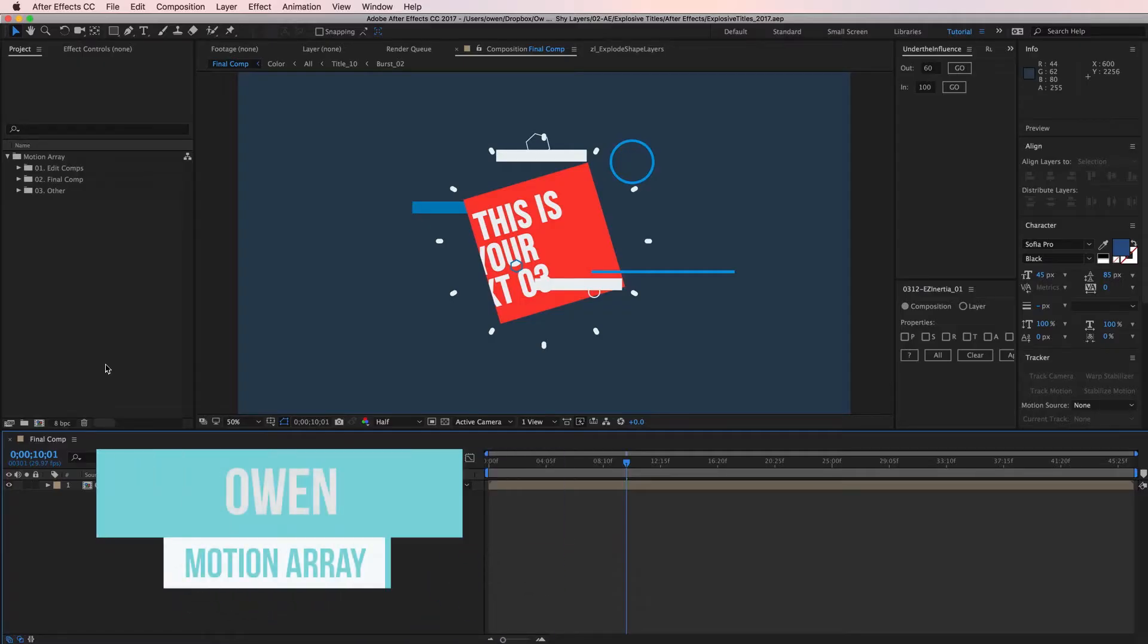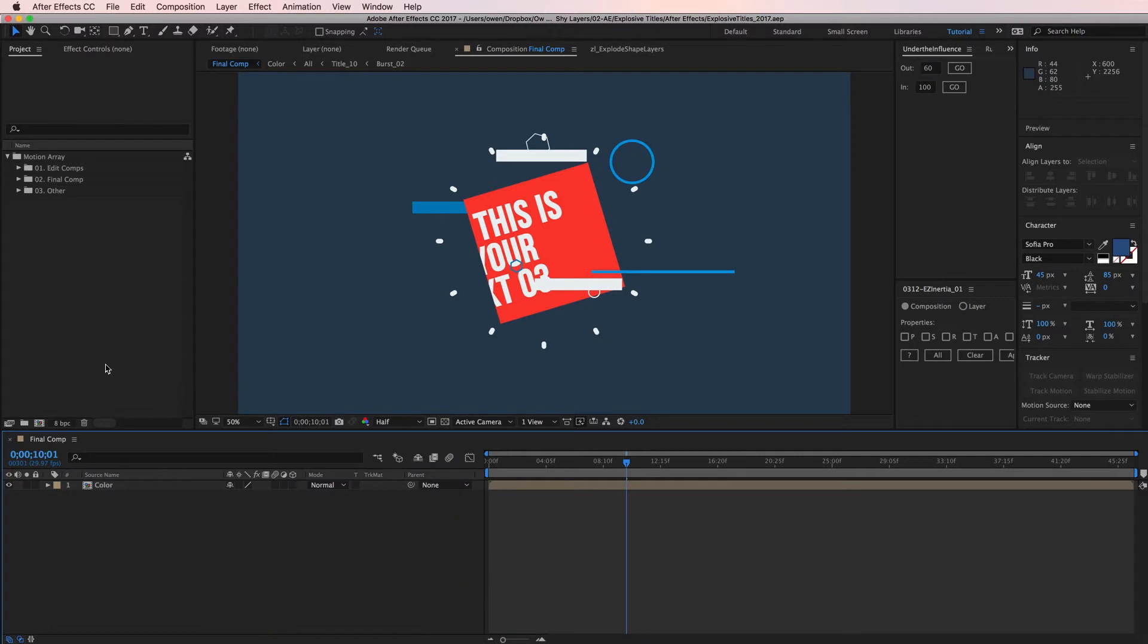What's up everyone? This is Owen with Motion Array. In this video we're going to be looking at some of the things that can be difficult to find or figure out when you're starting out in After Effects.